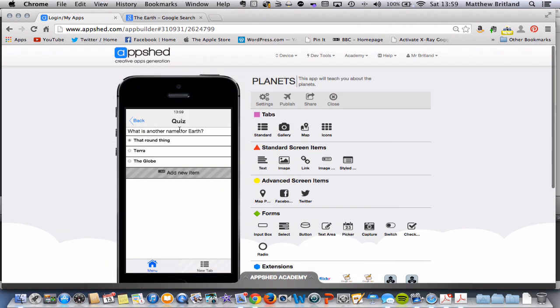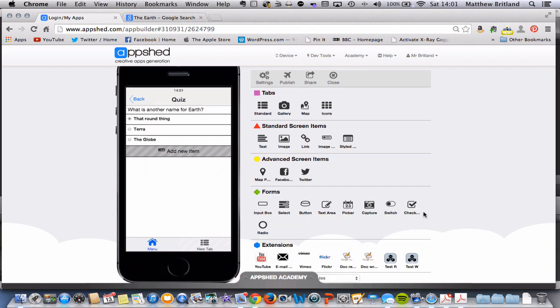So here we go. So here is a question. What is another name for earth? And we've got some possible responses here. That round thing, terra and the globe.